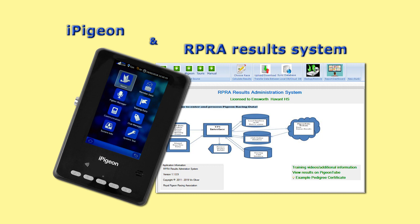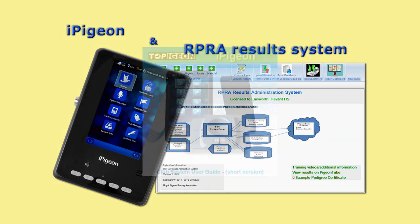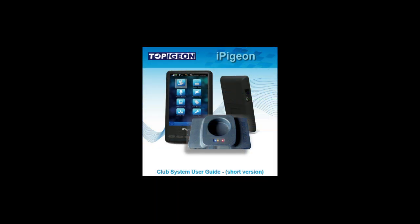Should your club not be experienced in using the iPigeon Club Manager, we have this short version club system user guide instruction manual, which can be obtained by contacting your iPigeon agent.